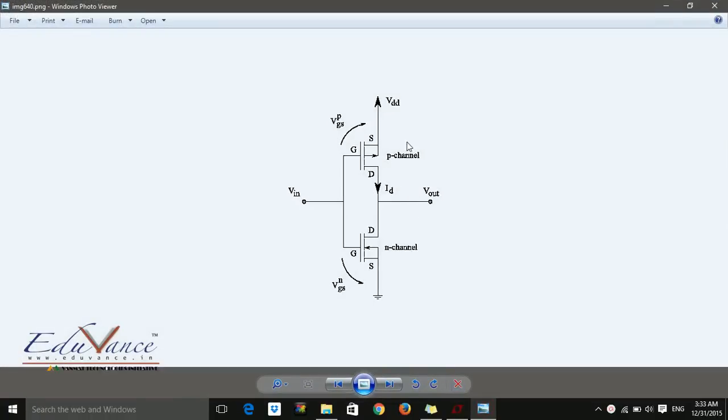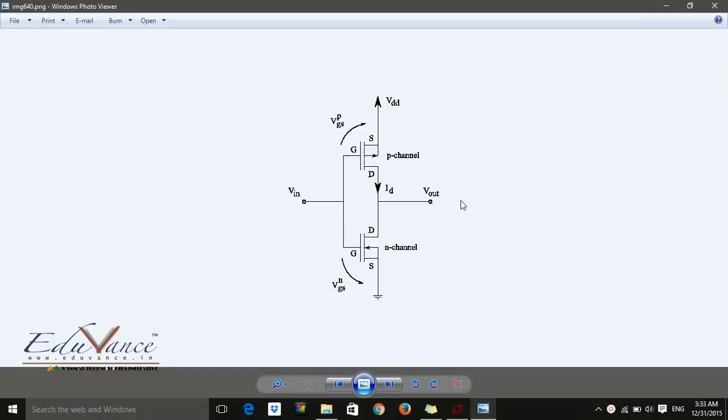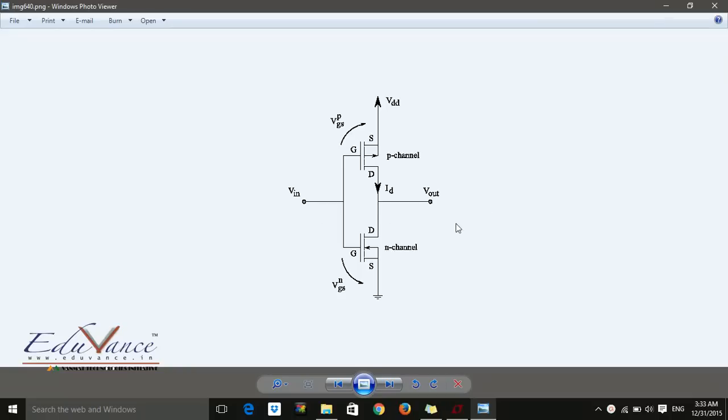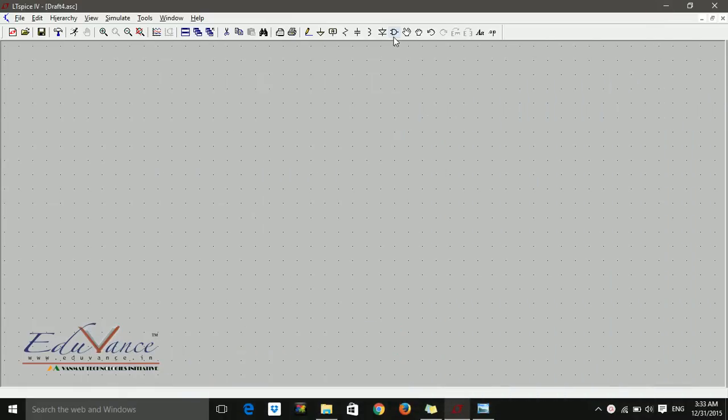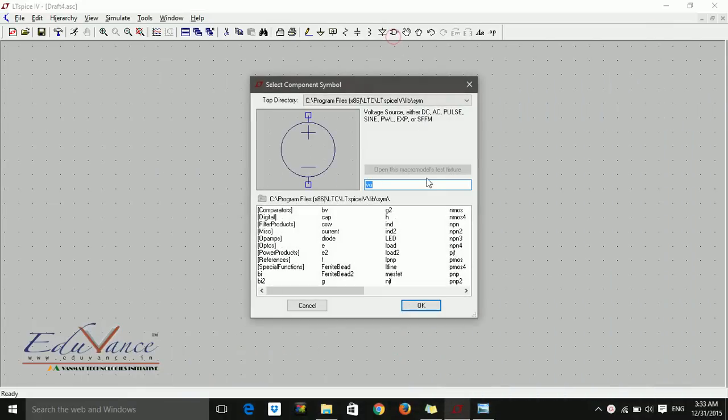This circuit has a p-channel MOSFET and an n-channel MOSFET - PMOS and NMOS - with input, output, and a source. This is a digital inverter, so if I give a zero here I'll get a one, and if I give a one here I get a zero. Let's select the components first.